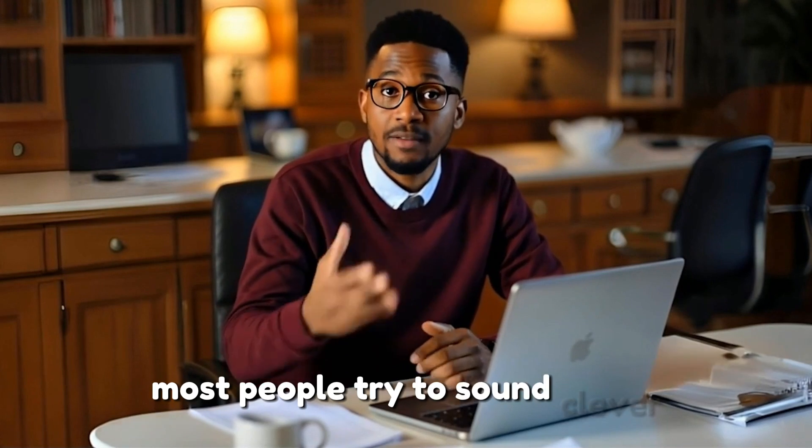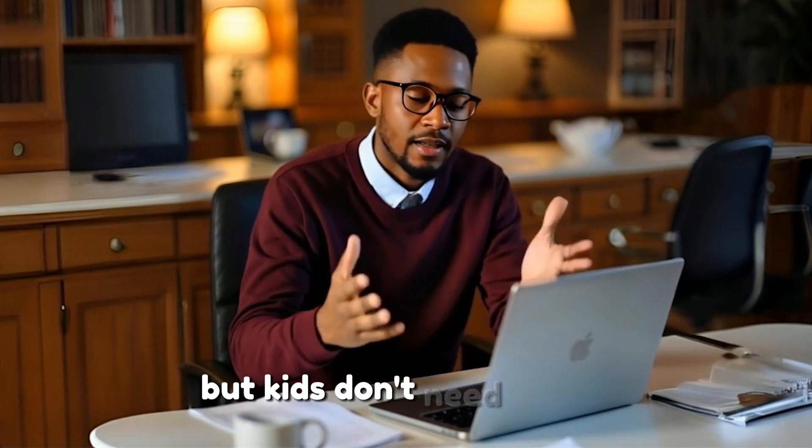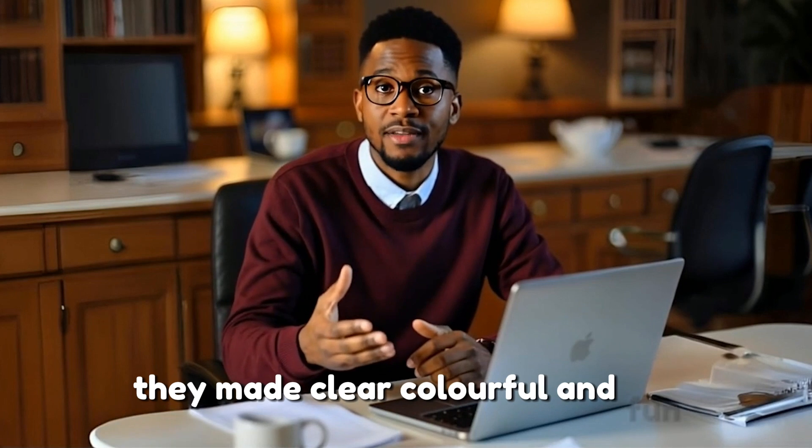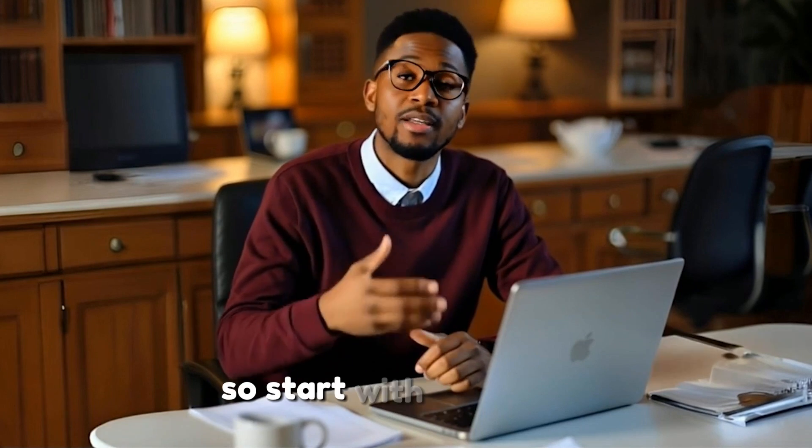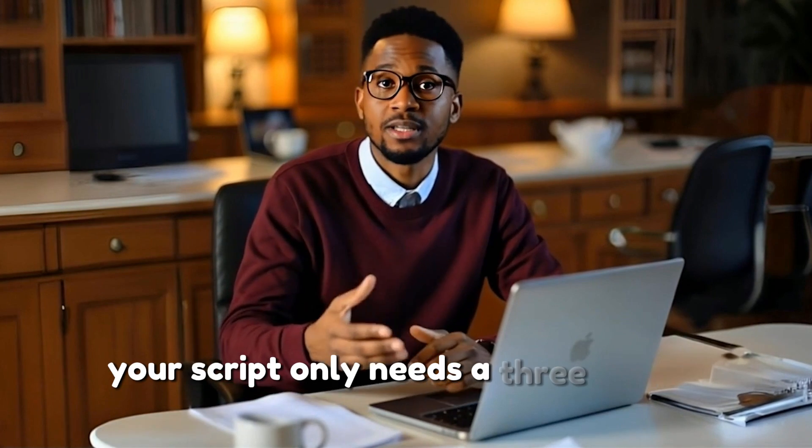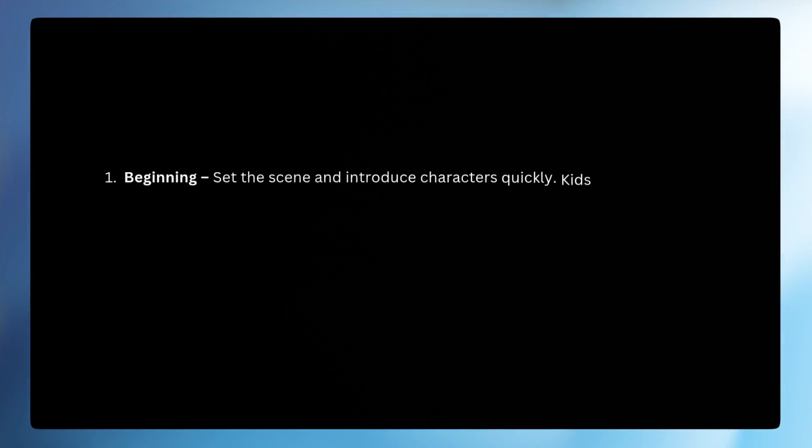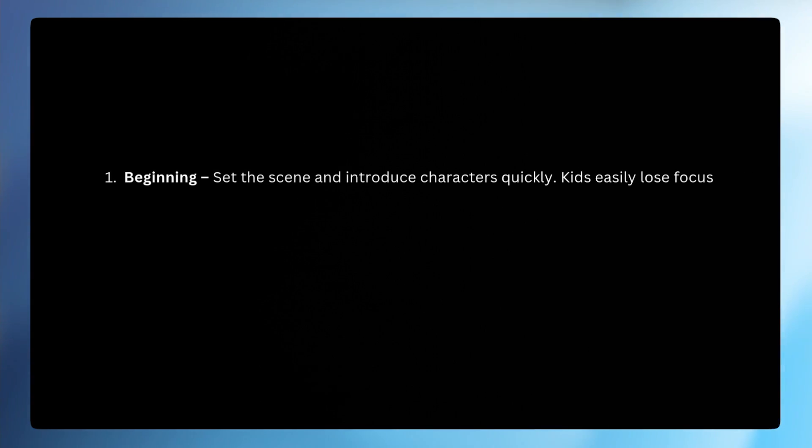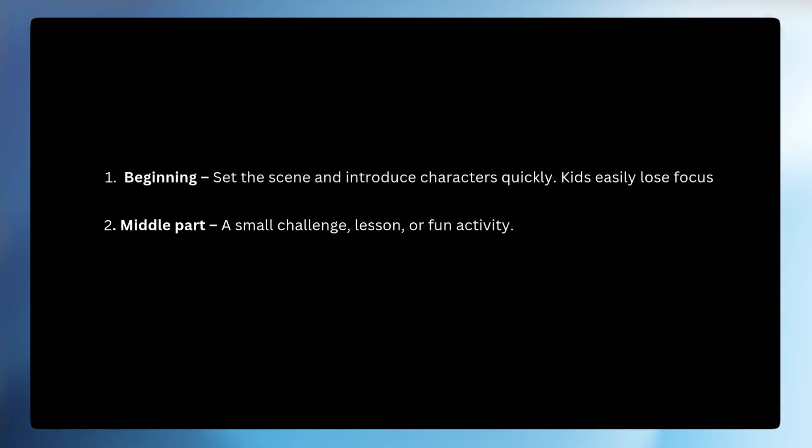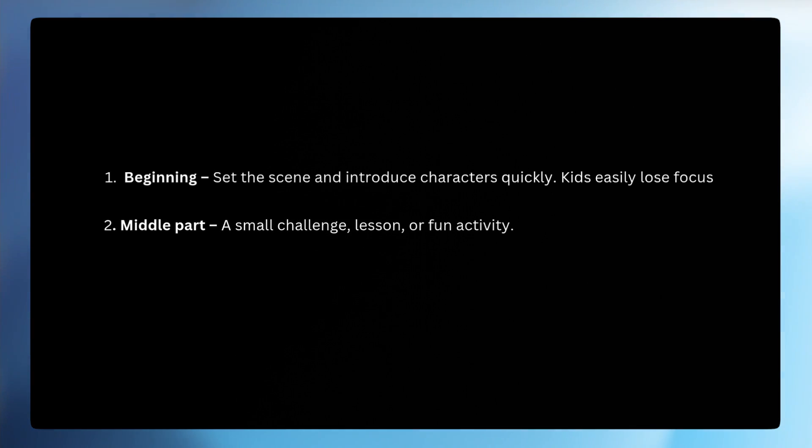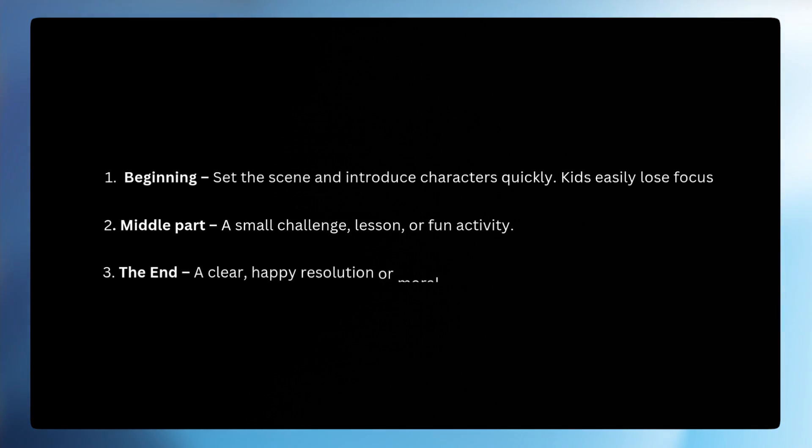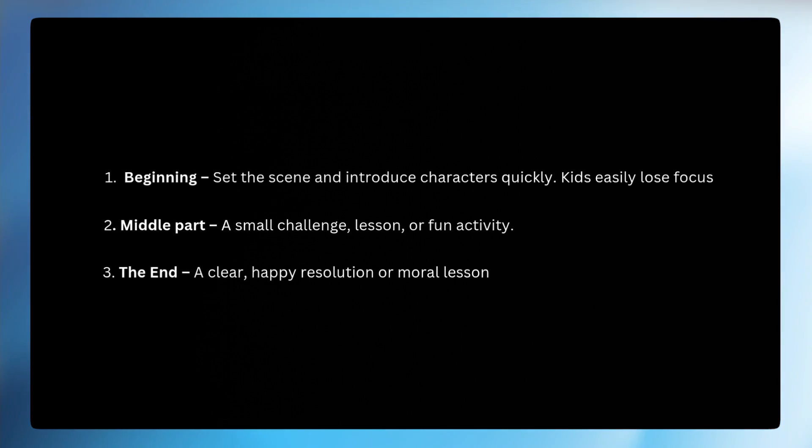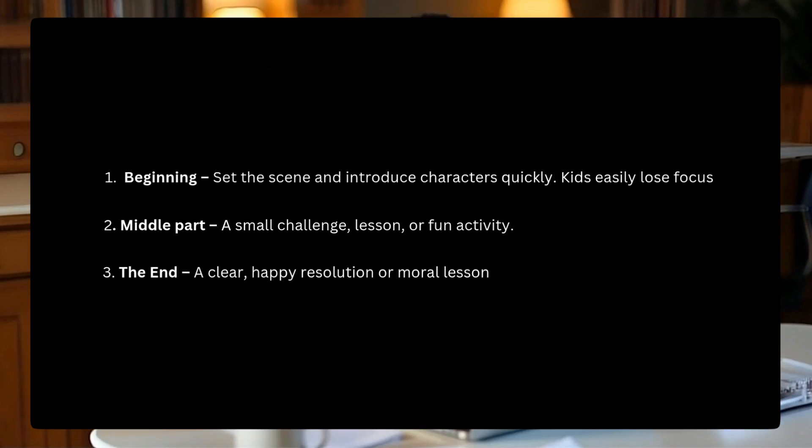Most people try to sound clever, but kids don't need clever. They need clear, colorful, and fun. So start with the basics. Your script only needs 3 simple parts. The first part is the beginning - set the theme and introduce characters quickly. Number 2 is the middle part - a small challenge, lesson, or fun activity. And number 3 is the end part - a clear, happy resolution, a moral lesson, or just a fun payoff.